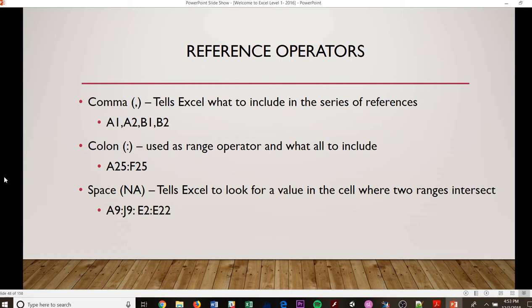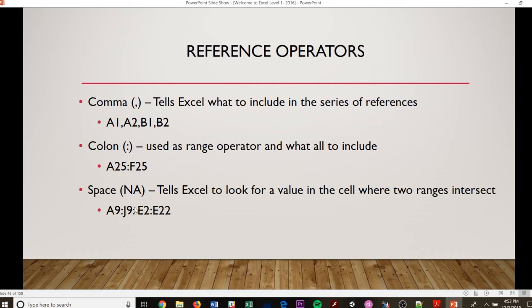And then you have a space. This tells Excel to look for a value in a cell where two ranges intersect. So you have your A9 colon J9 colon space. So where are we going to intersect at in between A9 and J9 and E2 and E22? It'll make sense in just a minute. We will definitely go through this.